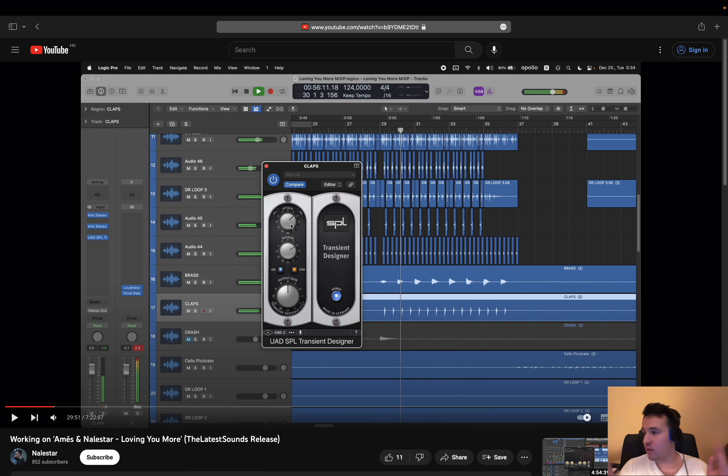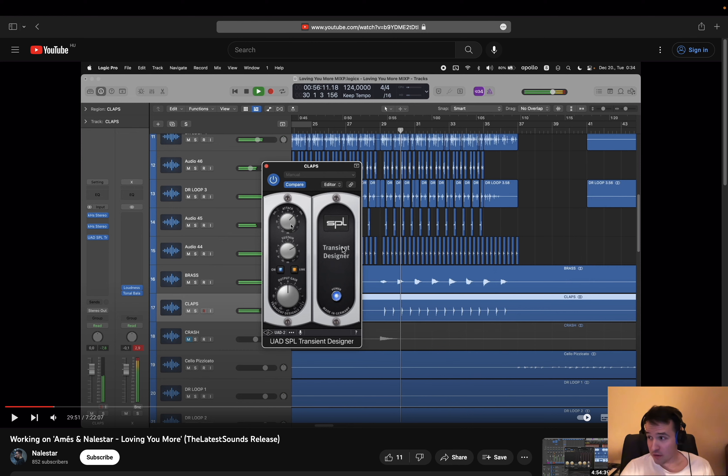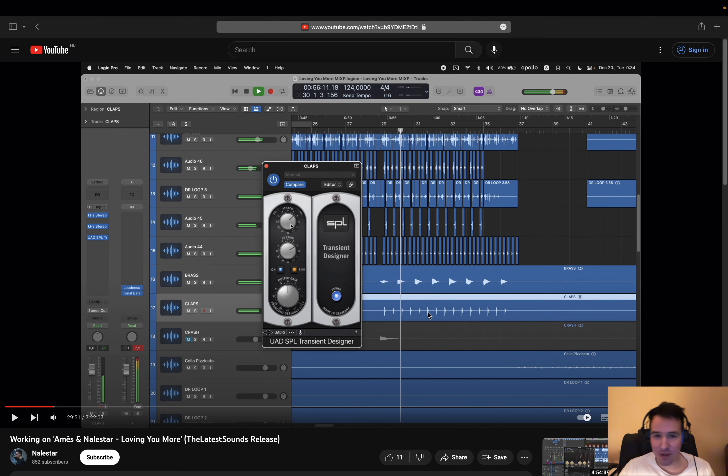Now, once again, you don't have to use the UAD one. This just happens to be my personal favorite, but the Native Instruments one is pretty good. There are also other ones. This plugin has a newer version out from Plugin Alliance, and that's how they got as good as this UAD one. So I would stick with the Native Instruments one if you can get that.